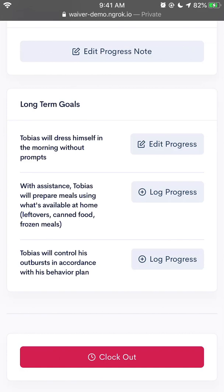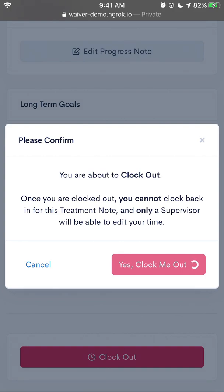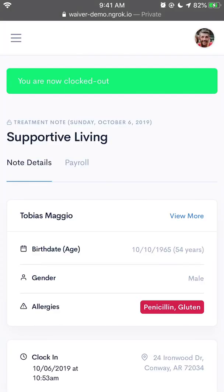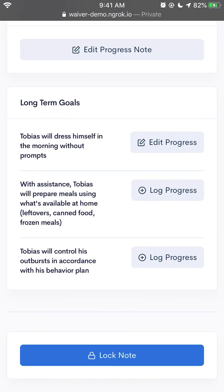The final two steps of using the waiver system are clocking out and then locking the note. So say I'm done running services and my shift is done. Here I would tap on Clock Out, and I'm met with a prompt: you're about to clock out. Once you are clocked out, you cannot clock back in for this treatment note, and only a supervisor will be able to edit your time. So I will hit yes, clock me out. I'm officially clocked out. Now this note has not been submitted to my supervisor yet, because maybe I want to make some adjustments, or change one of the notes, or log progress on a goal that I didn't have time to log earlier.